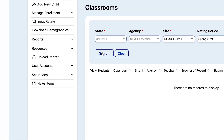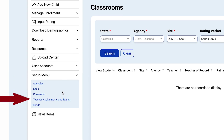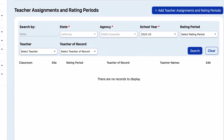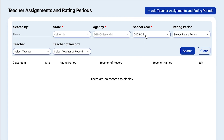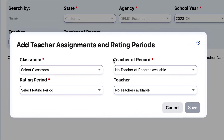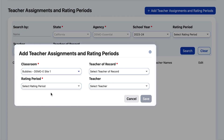Back to the main menu, select Setup Menu and then from the drop-down, Teacher Assignments and Rating Periods. Once you're on the Teacher Assignments and Rating Periods page, in the upper right select Add Teacher Assignments and Rating Periods. From the pop-up window we can find the Bubbles classroom along with the site that the class is associated with.